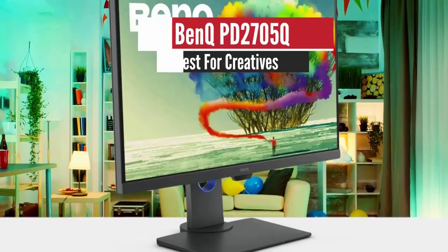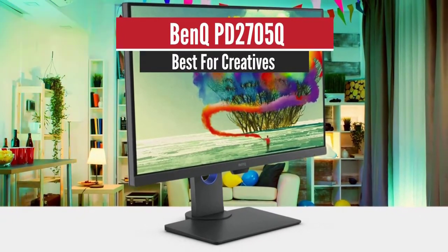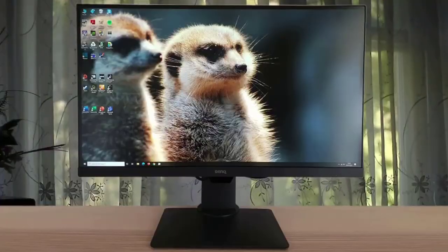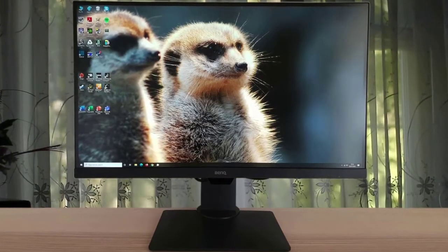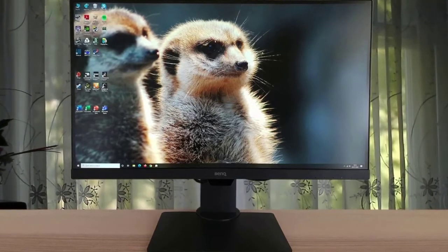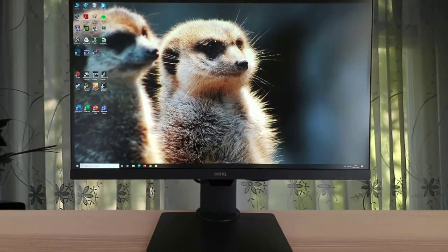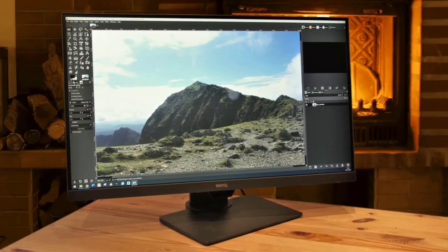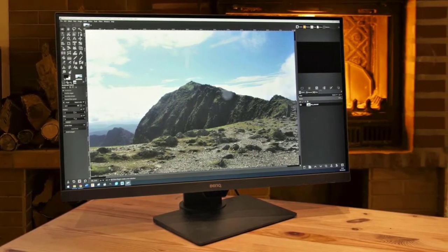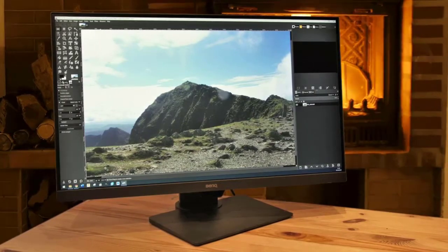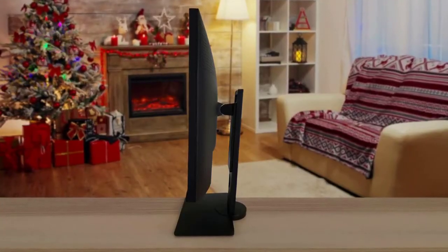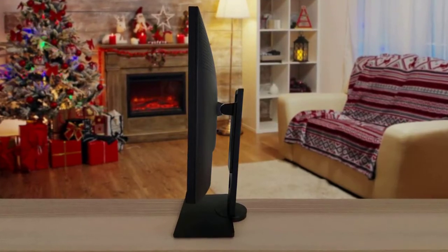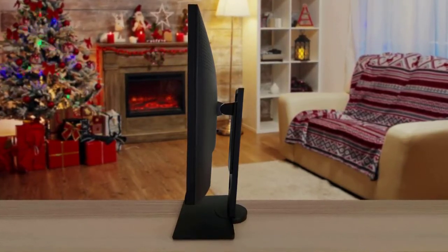Number 3. BenQ PD2705Q Best for Creatives. For those aiming for a wide color gamut with a decent contrast range but not that interested in a high refresh rate, then IPS or in-plane switching panels are the obvious choice. A great example of how IPS technology can be tweaked to deliver a wide spectrum is the new BenQ PD2705Q. A monitor design laser focused on those that work with color professionally and use a variety of techniques to enhance chromatic accuracy and consistency.